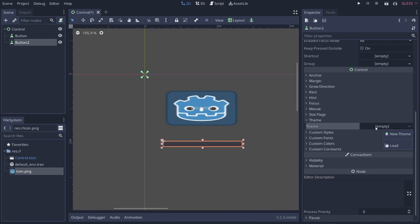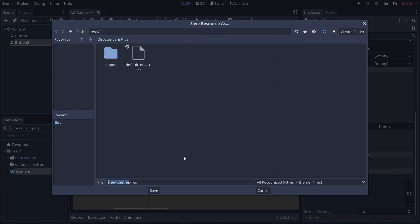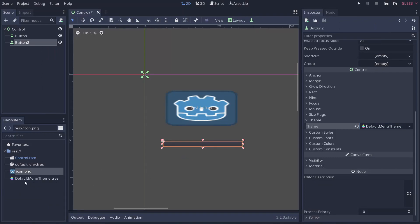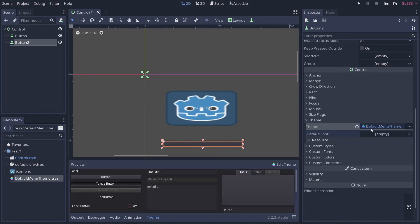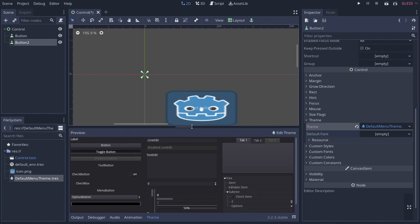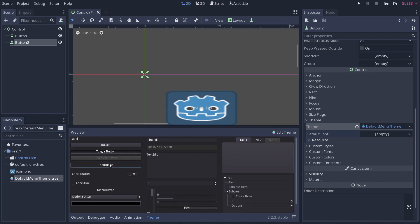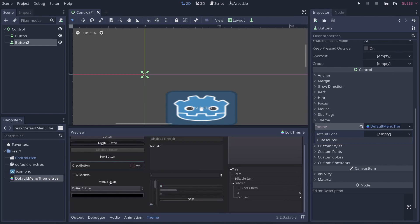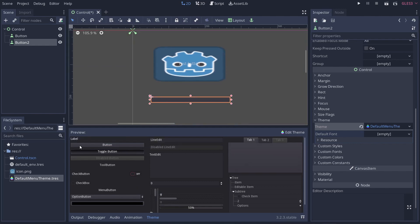So let's go ahead and do that. If I click on a theme and I go new theme, I right click and I'm going to go ahead and save this just because it's a good idea. We will call this default menu theme just because I'd like to have things semi-descriptive when I name things. So default menu theme and then we're going to go ahead and click.